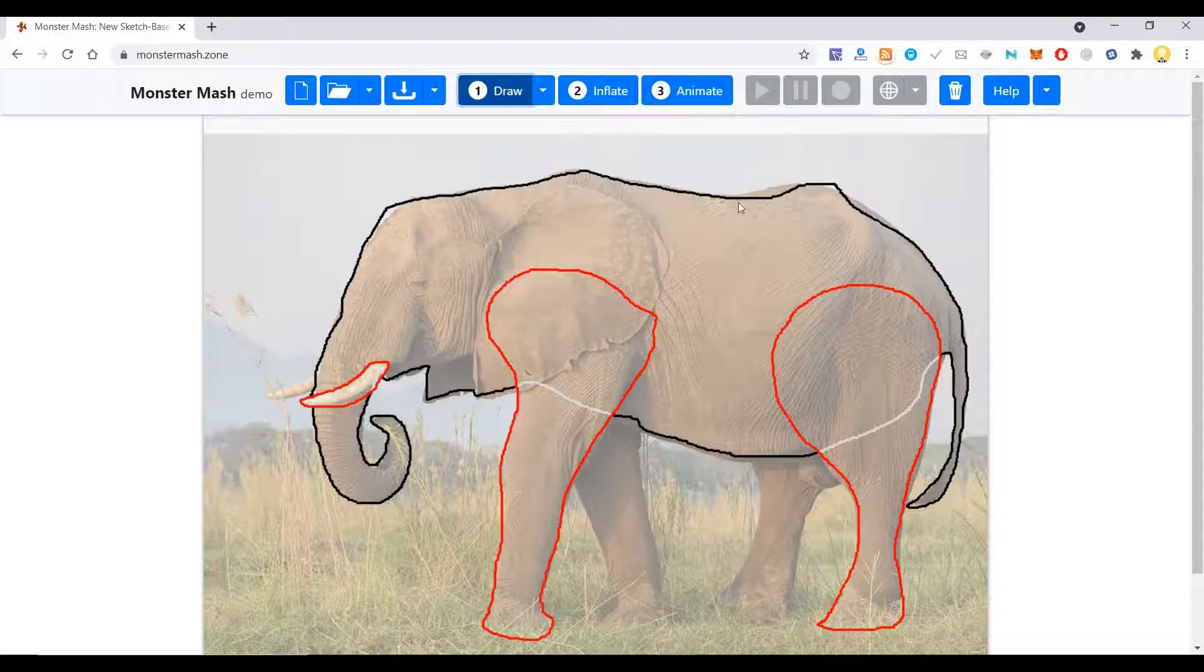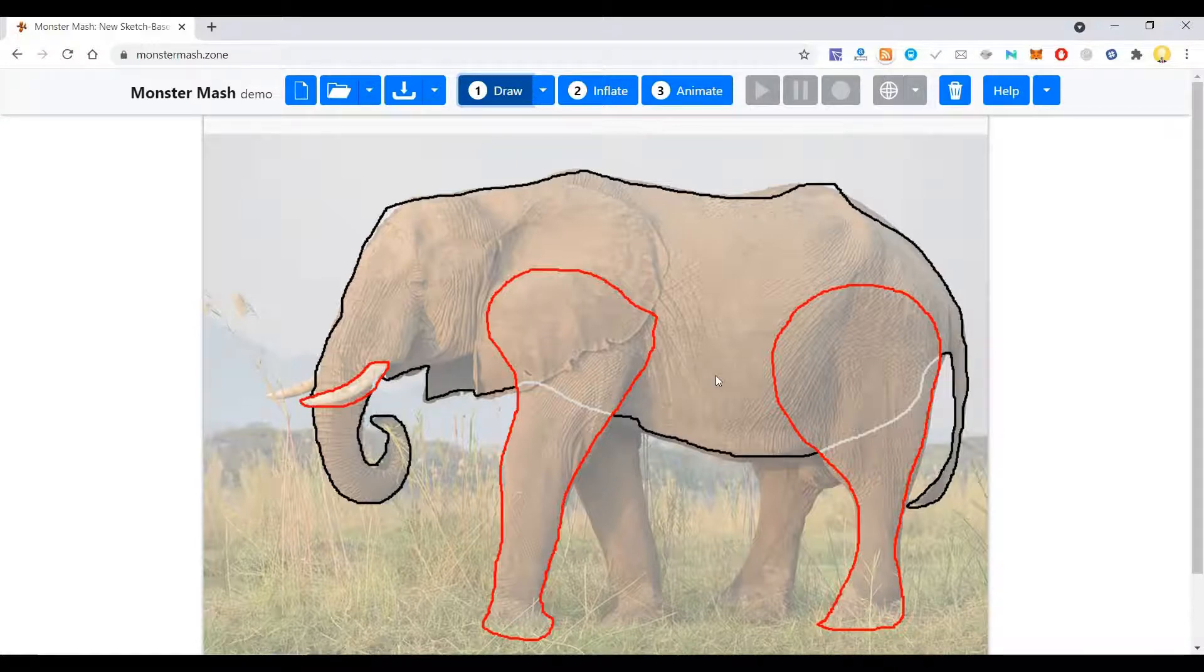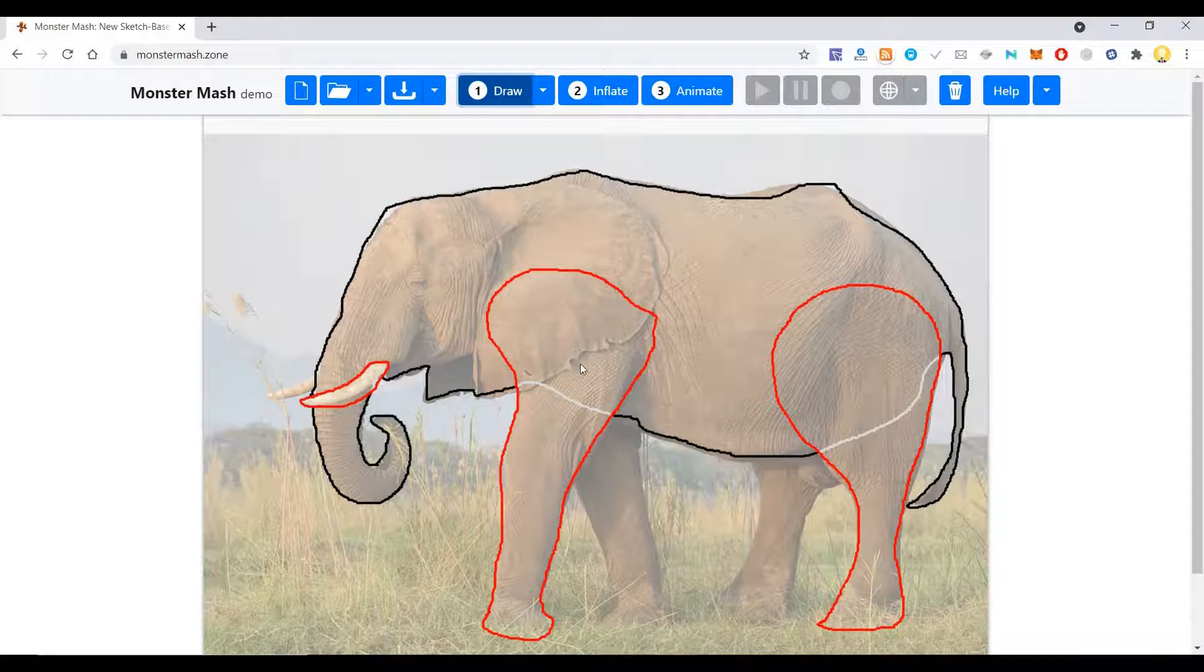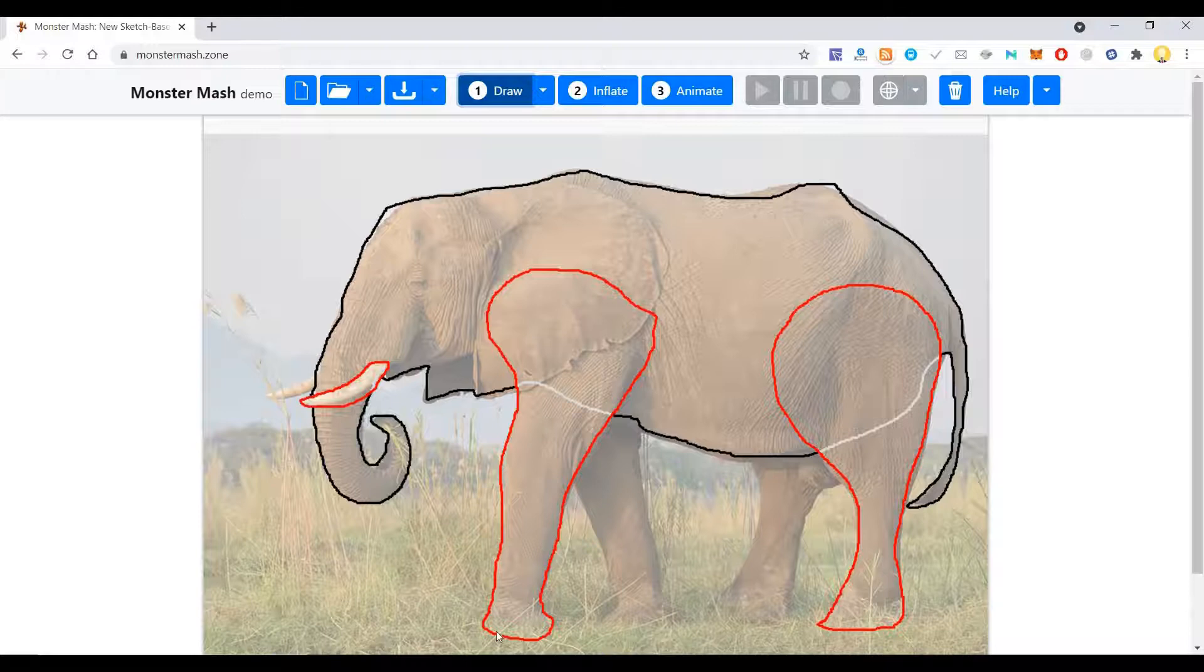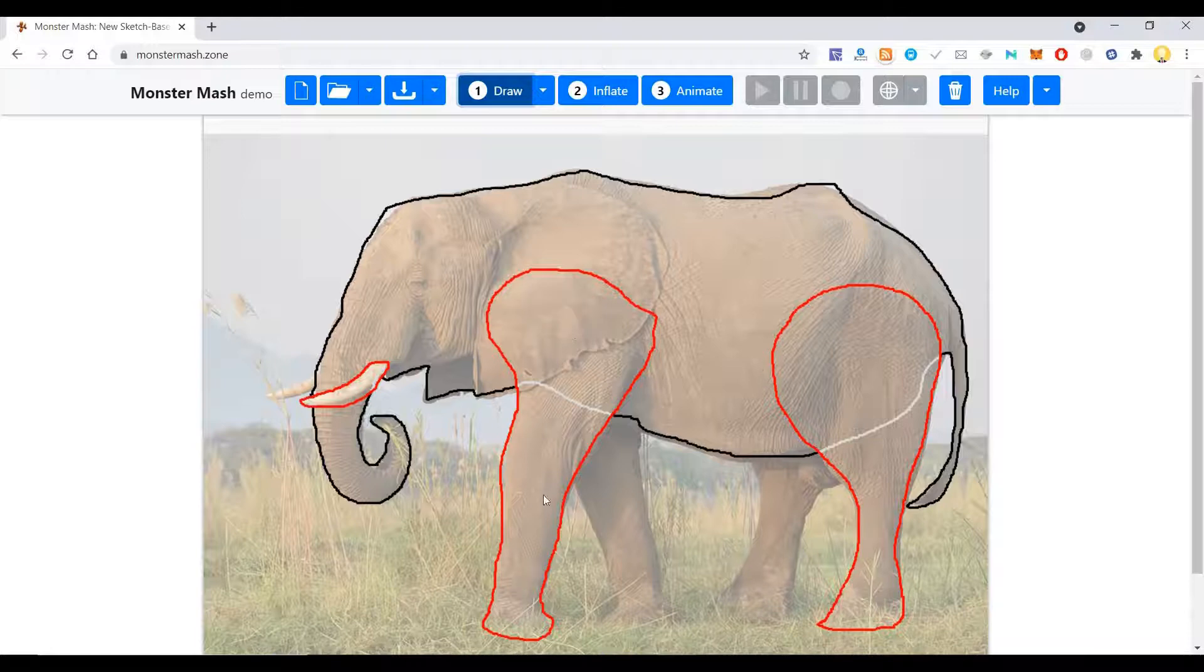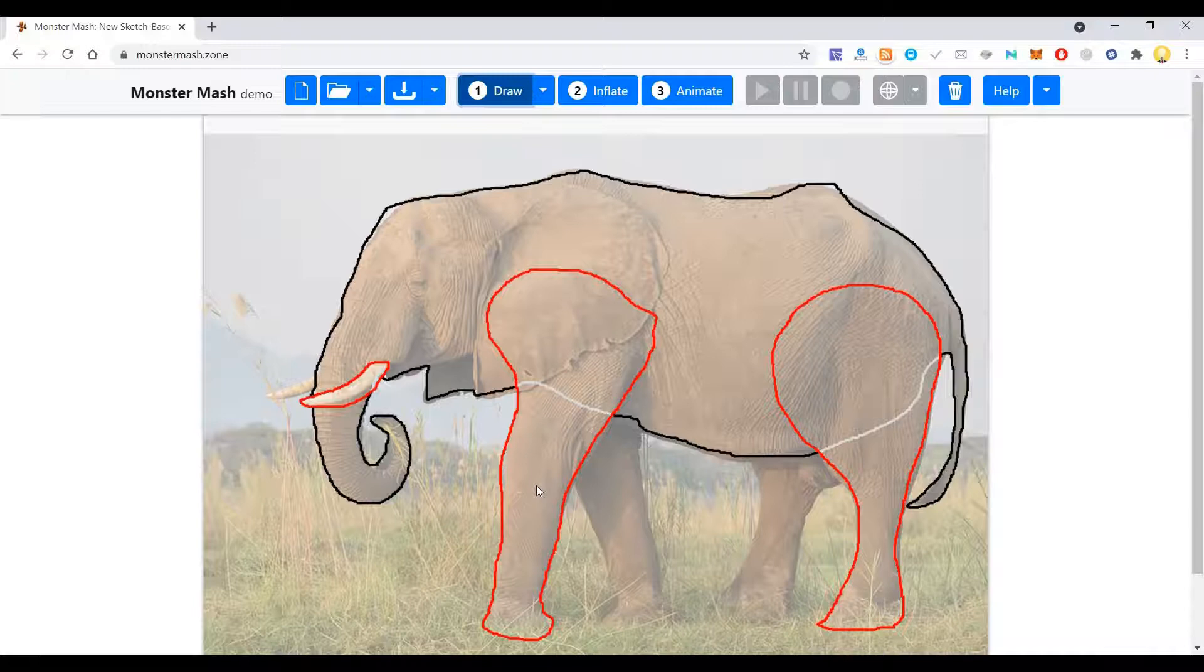Now what you're telling the system is whatever is highlighted in black, you need a 3D model of that. And whatever you highlight in red, you need a 3D model of it but you mirror it on the other side. So if you just draw one side of the legs, it will mirror it and create the similar feature on the other side too.